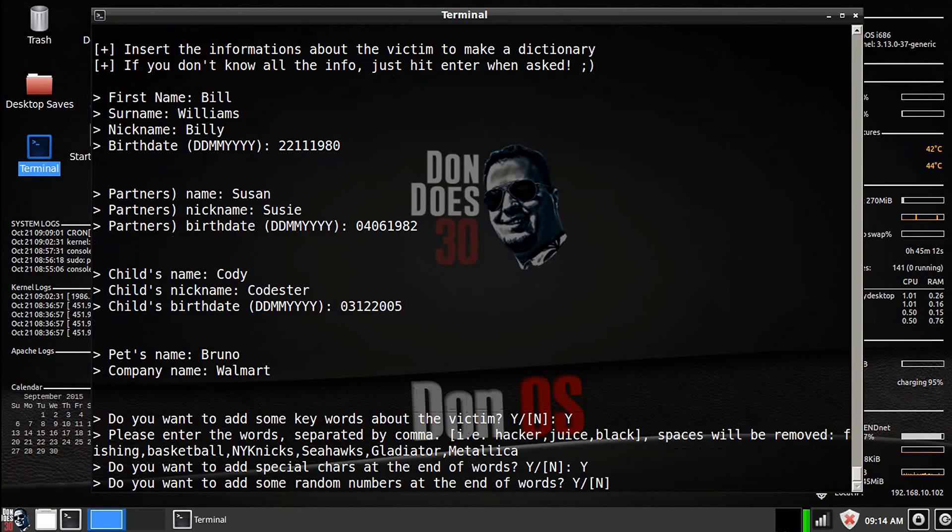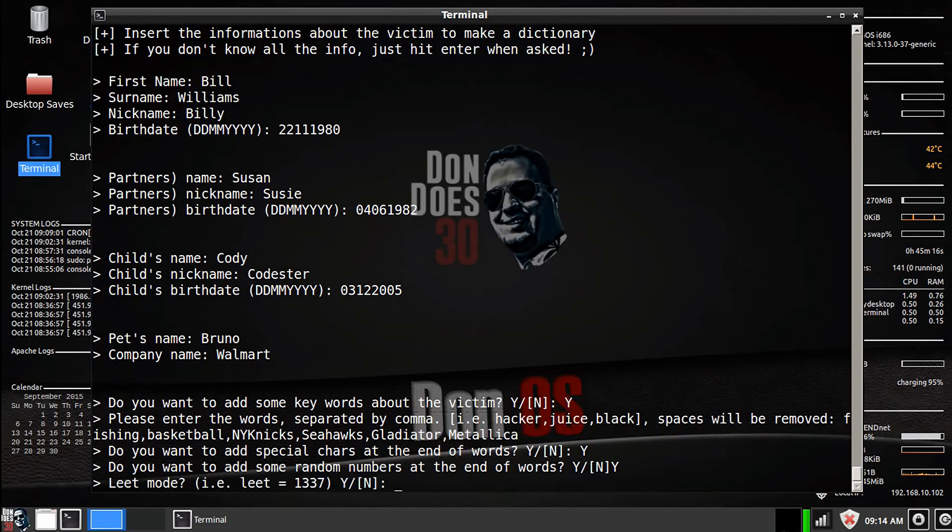I'm going to say yes just so we have even more words and add some random numbers at the end of words. Why not? And leet mode.